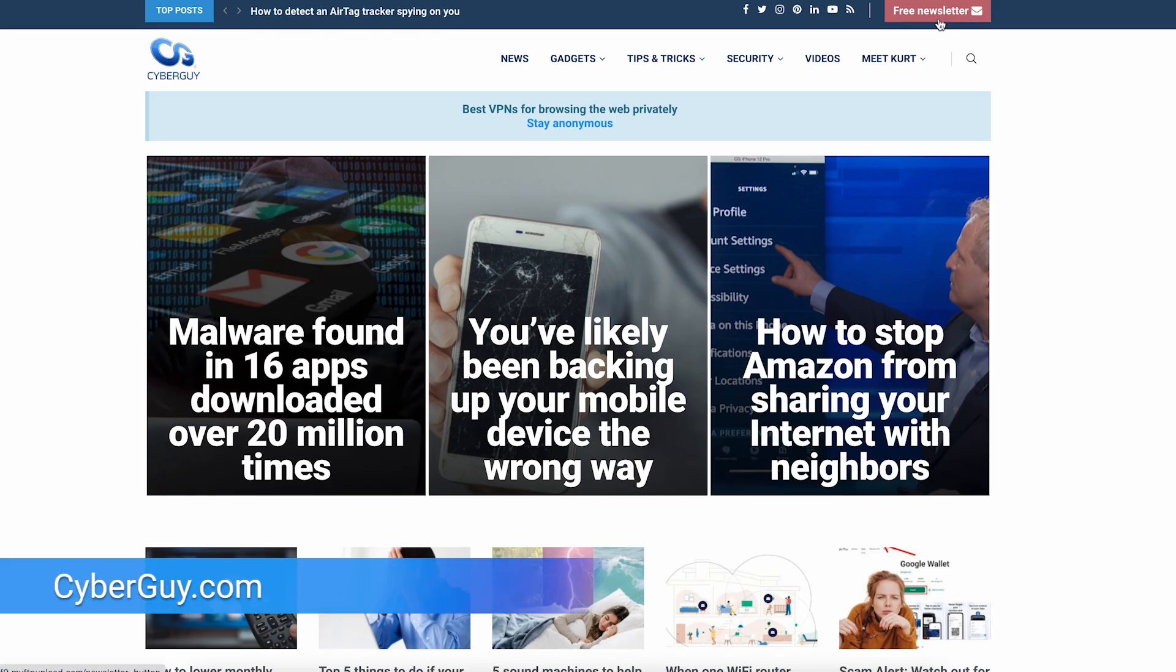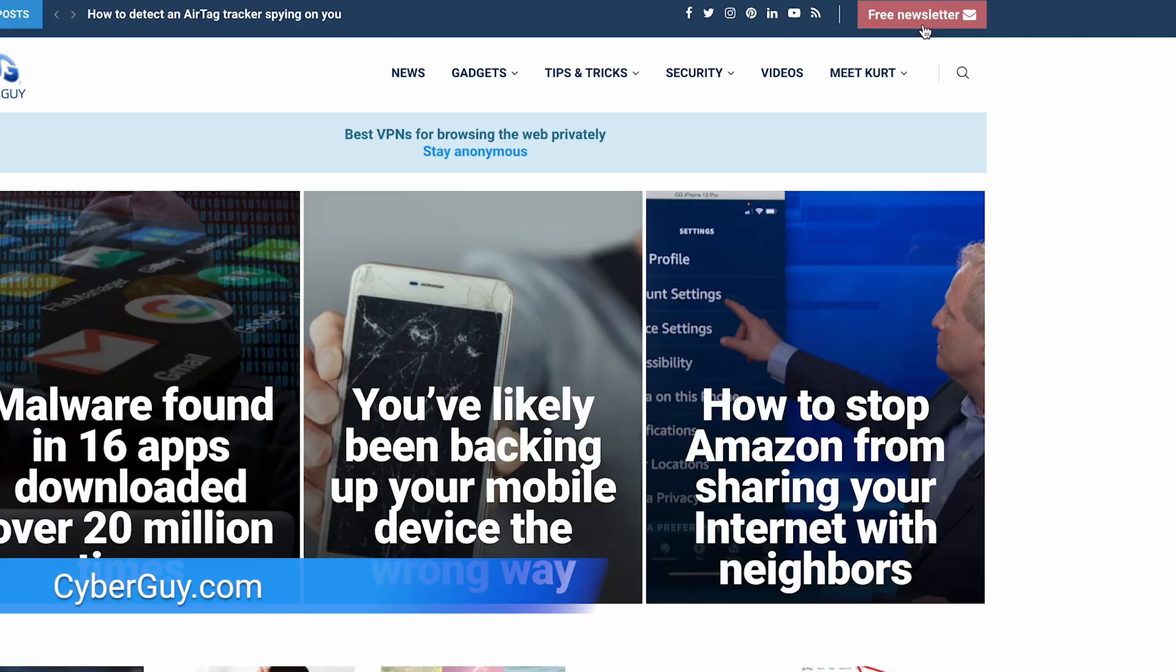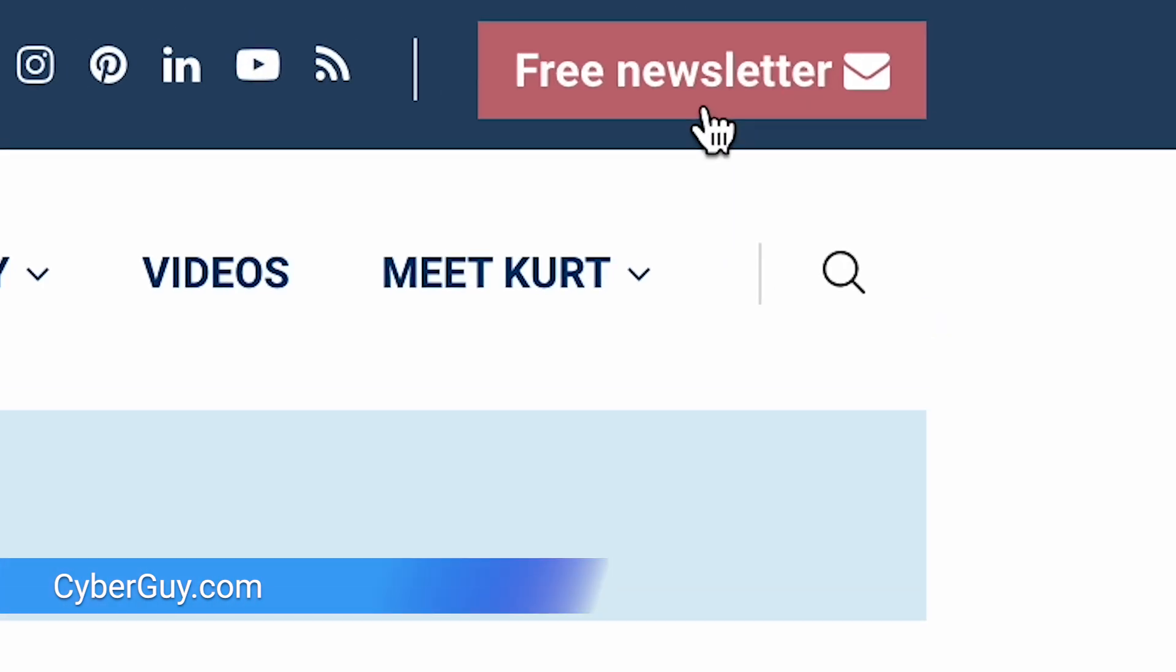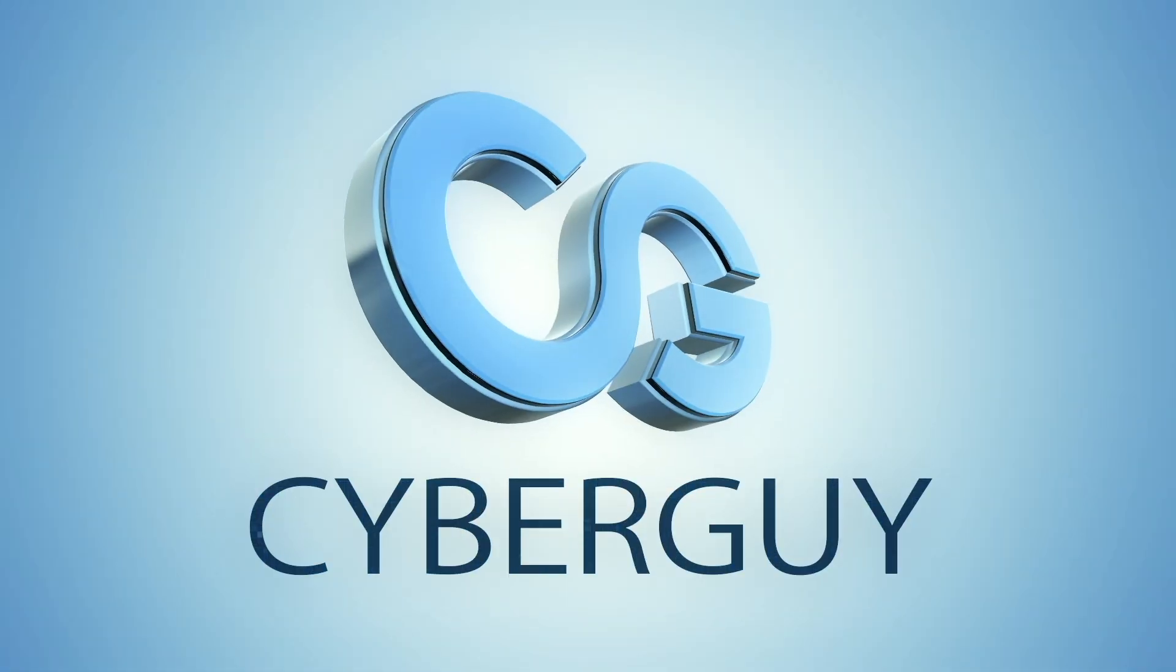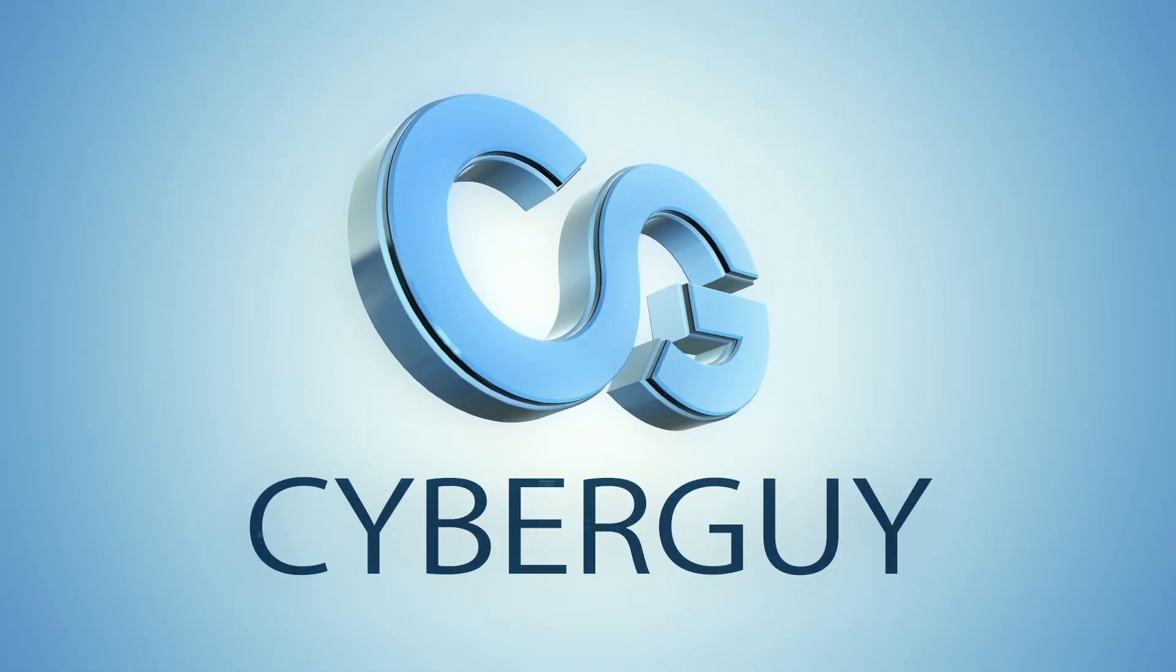More quick tips like this at cyberguy.com. If you're not getting my newsletter already, it's so easy by clicking the red button. See you next time.